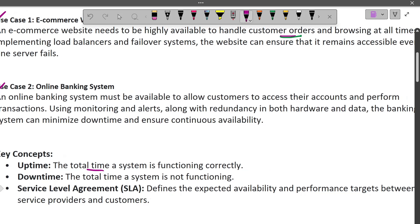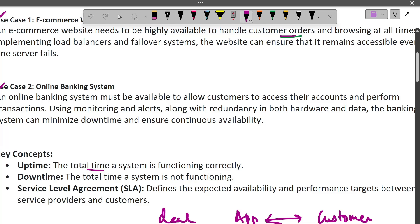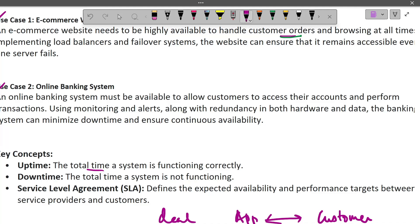SLA — Service Level Agreement — is very important. It is a deal between the app provider or business and the customer, essentially a promise about availability. For example, we promise we will only be down for one hour in a month, expressed as a percentage. The moment you violate that agreement and fail to meet the expectation, you face penalties.